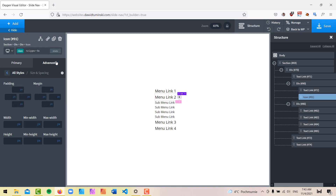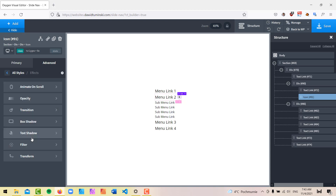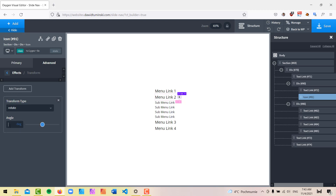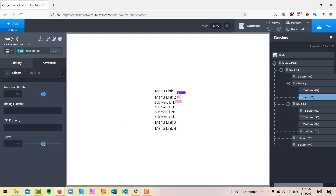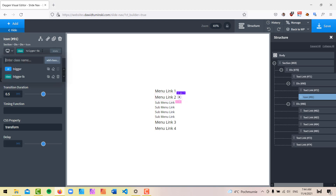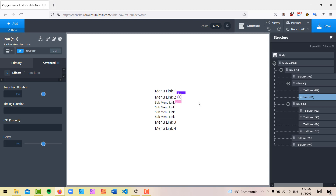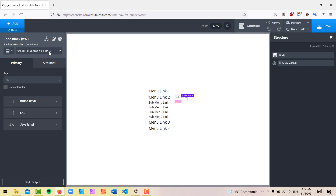The last bit before we move on to jQuery is to add a class to our trigger, because we want it to rotate when we click on it. I'll add a class called 'trigger-effects'. All we need here is to go to Transform and add a rotate of 45 degrees. To make the transition smoother, I'll add a transition lasting half a second, animating only the transform property. This keeps things lighter on the browser. The class is defined but I don't want it applied to the trigger just yet, so I'll remove it for now.